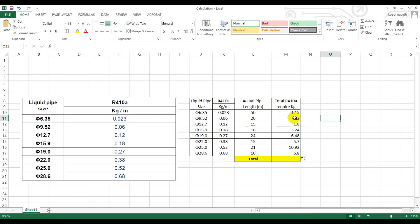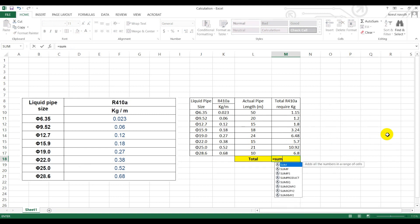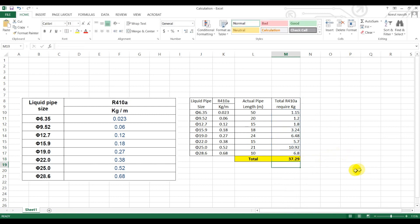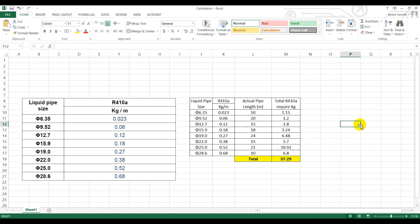And then we go to another side. This is for 9.52, this is for 12.7, and following up until this maximum size of 28.6. Now the total refrigerant requirement is, in this example system, you have to add 37.29 kg to the system.